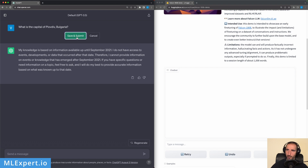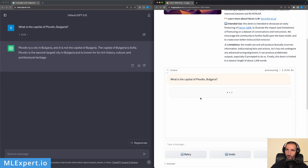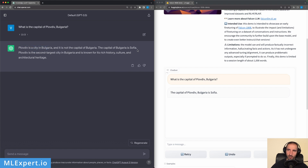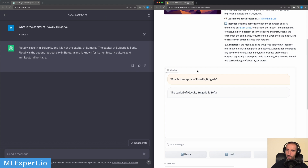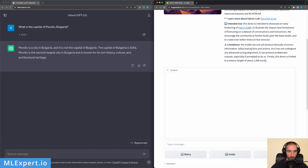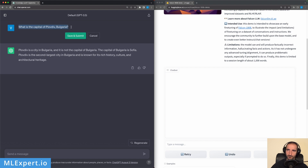Next question: 'What is the capital of Plovdiv, Bulgaria?' On the Falcon side, it says the capital of Plovdiv, Bulgaria is Sofia — which is wrong, since Plovdiv is a city in Bulgaria and its local capital is actually Kuchuk Paris. ChatGPT correctly says Plovdiv is a city in Bulgaria, not the capital — the capital of Bulgaria is Sofia — and describes it as the second largest city with rich history and culture. So Falcon gives us a wrong answer here.